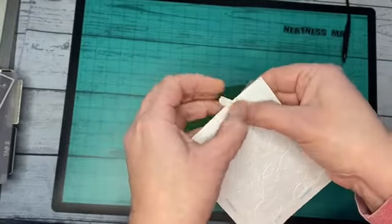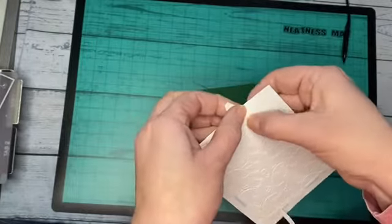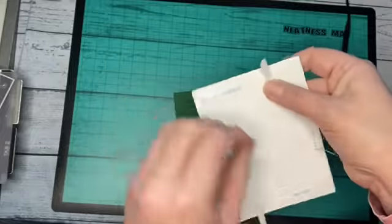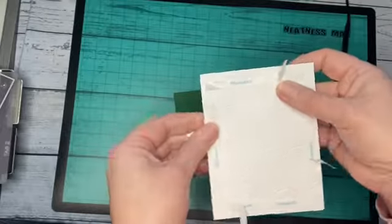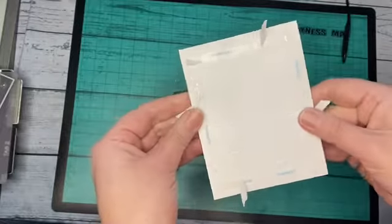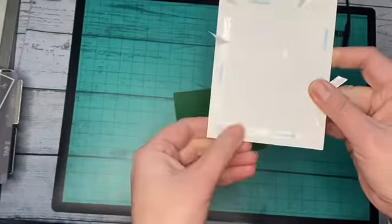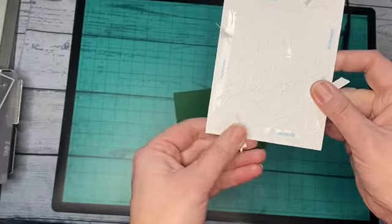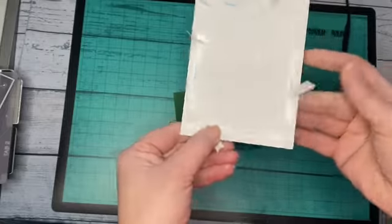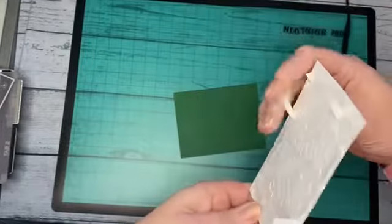You'll see later in the video where I have to play around with the tabs a bit because I couldn't find my bone folder when I was shooting this video, so the tabs folded back in a little bit on me.